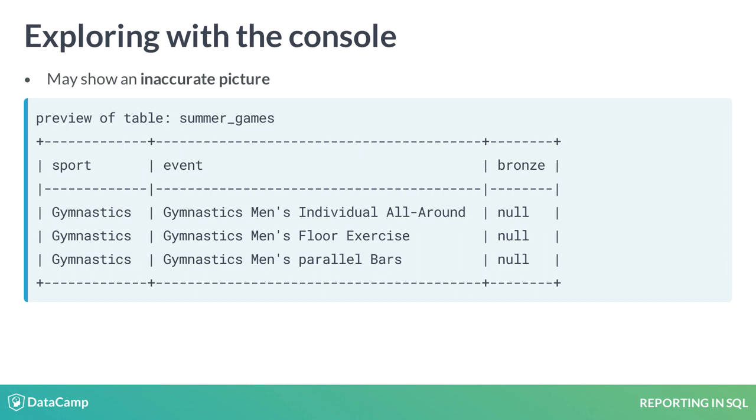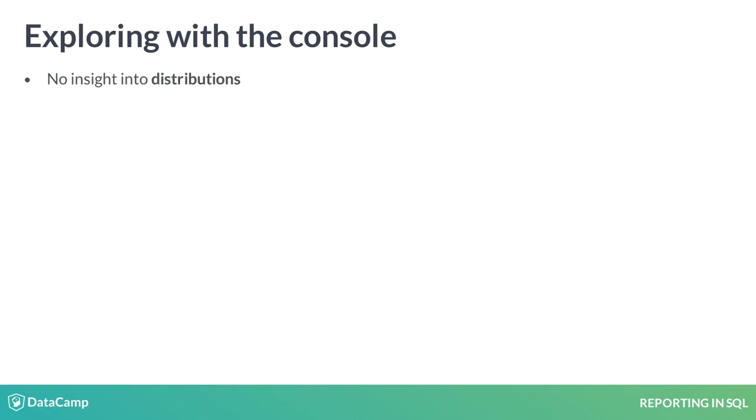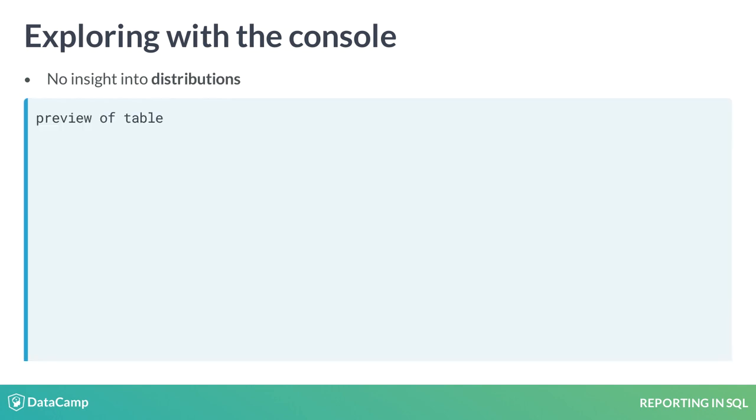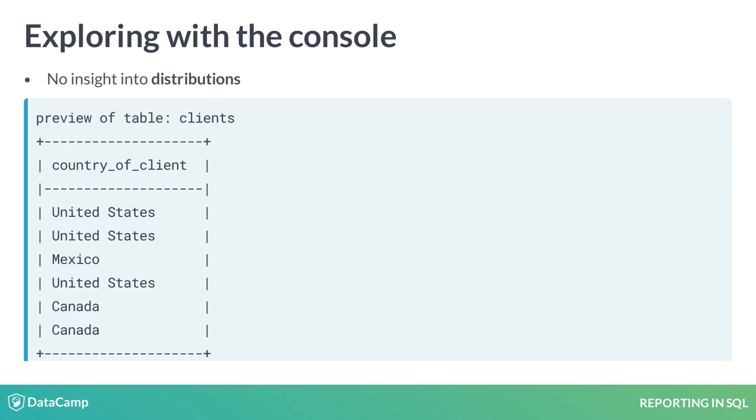While it is useful to understand null values exist, it does not provide any information about existing values. Second, previews do not provide any information on the distribution of values. For example, you may work for a company that works primarily in Europe. If the first few rows in the preview are in North American countries, you may incorrectly conclude the company primarily works with North American clients.